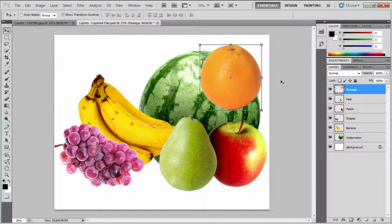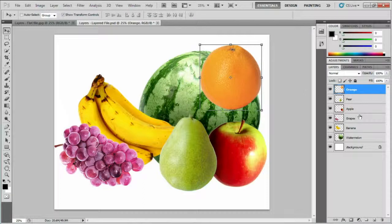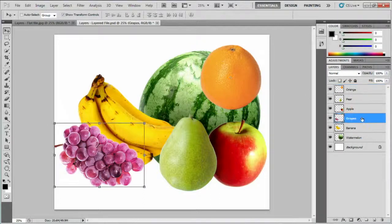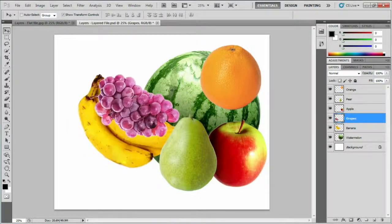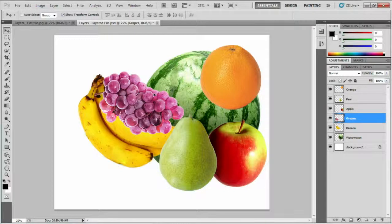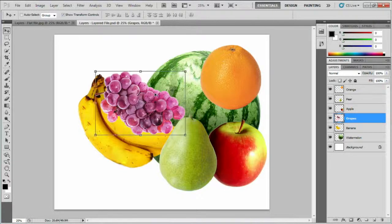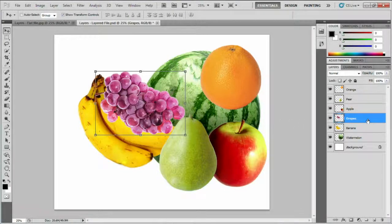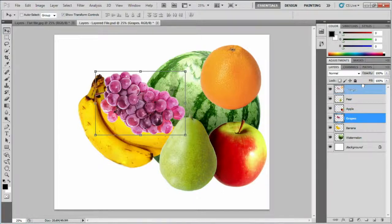If I click the grapes layer to make it active, I can move this layer independent of any other fruit. I can bring the grapes to the front of the picture by clicking and dragging its layer to the top of the stack.